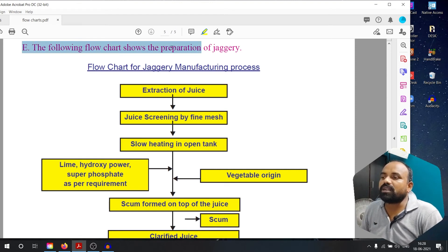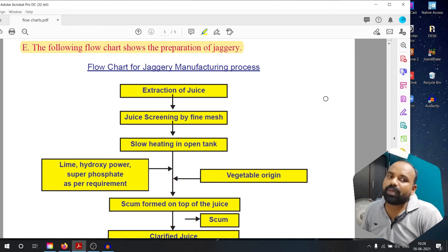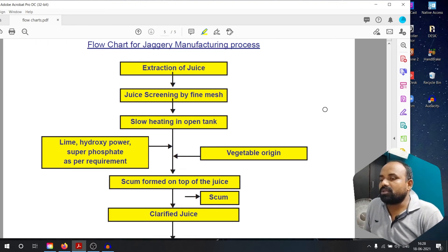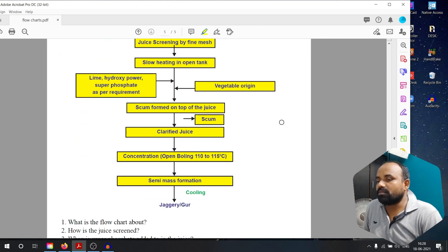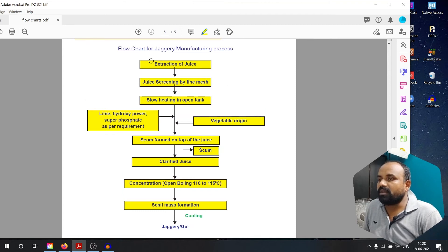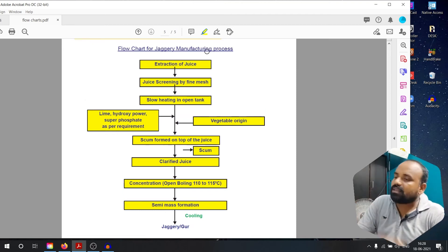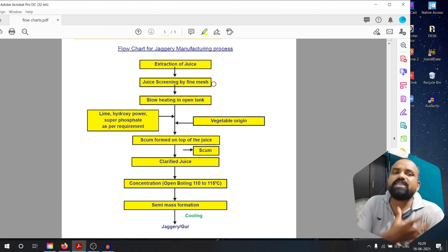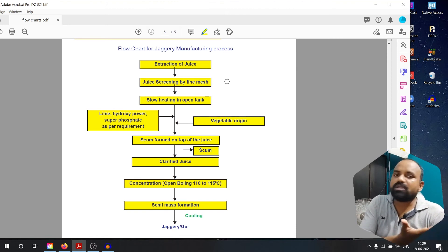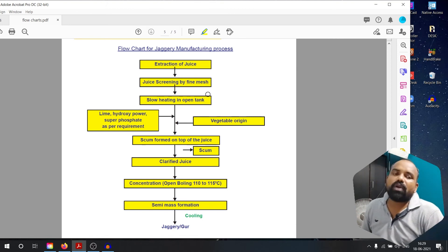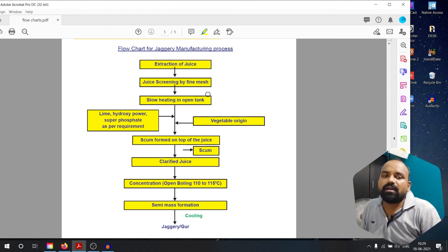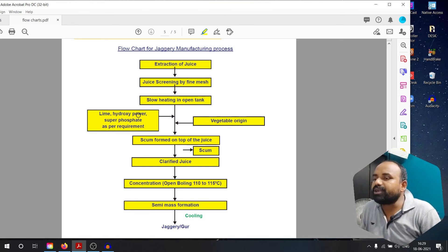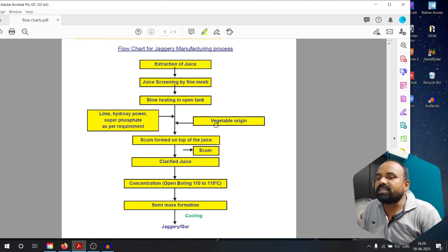The following flow chart shows the preparation of Jaggery. Jaggery is also called Bellum. The steps: extraction of juice, then screening the juice by a fine mesh, then slow heating in an open tank. Lime, hydroxy powder, and super phosphate are added as per requirement. Also, vegetable origin material is used.